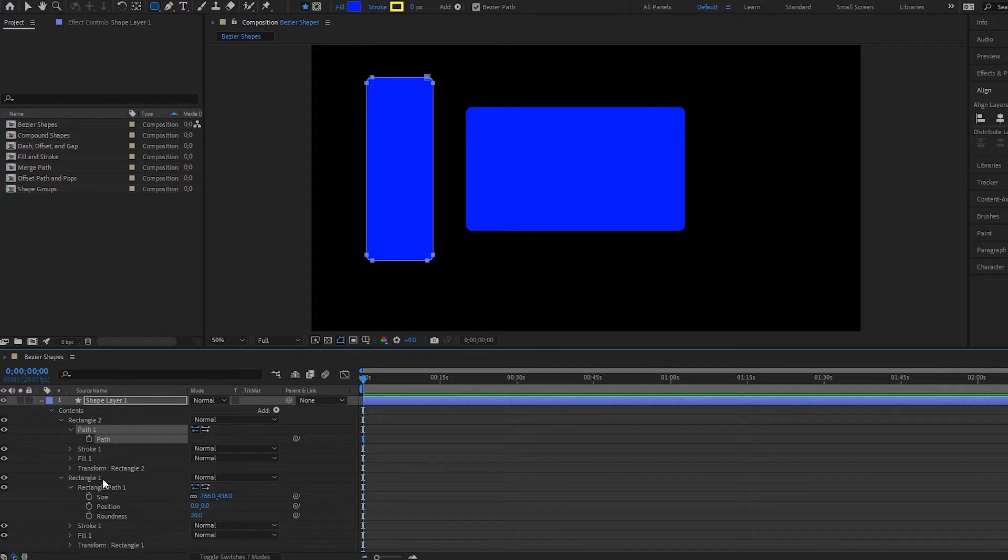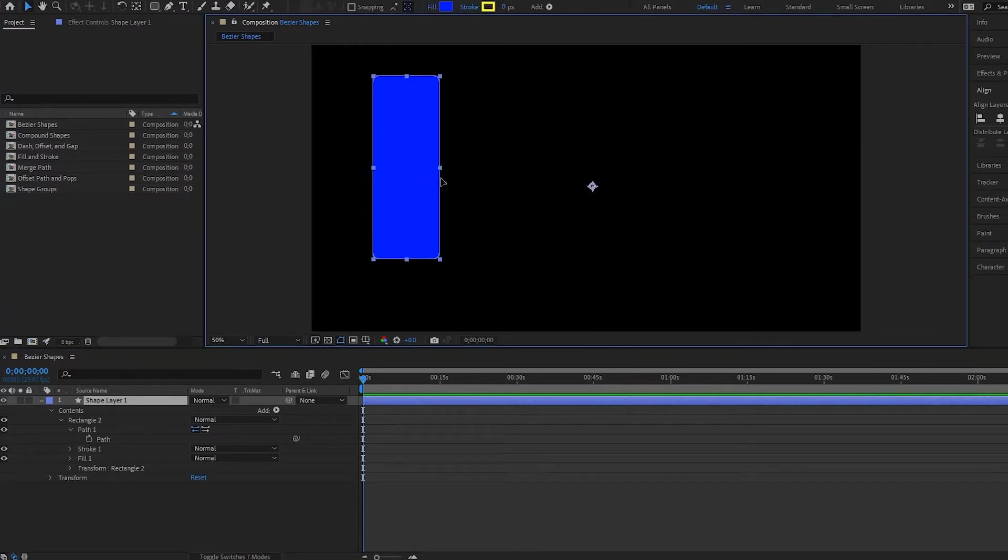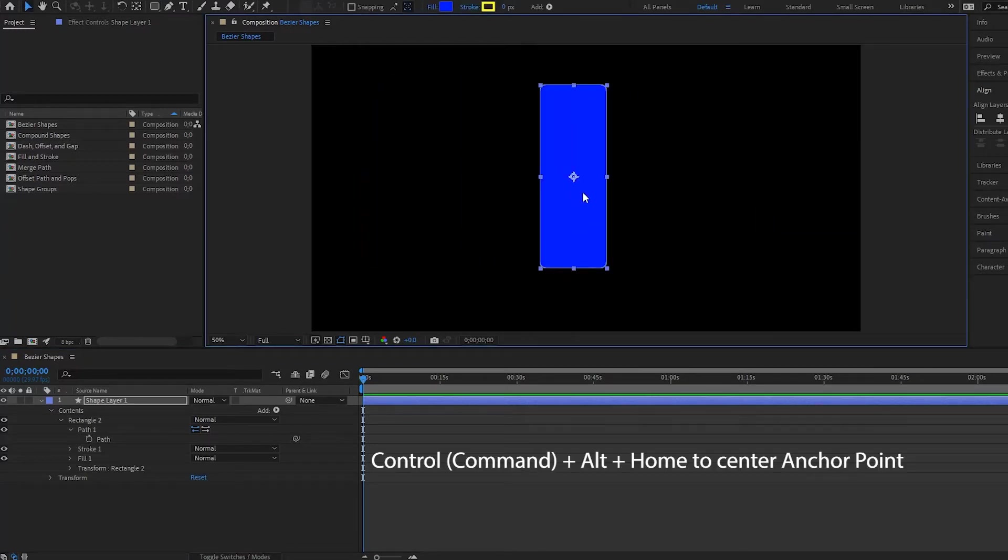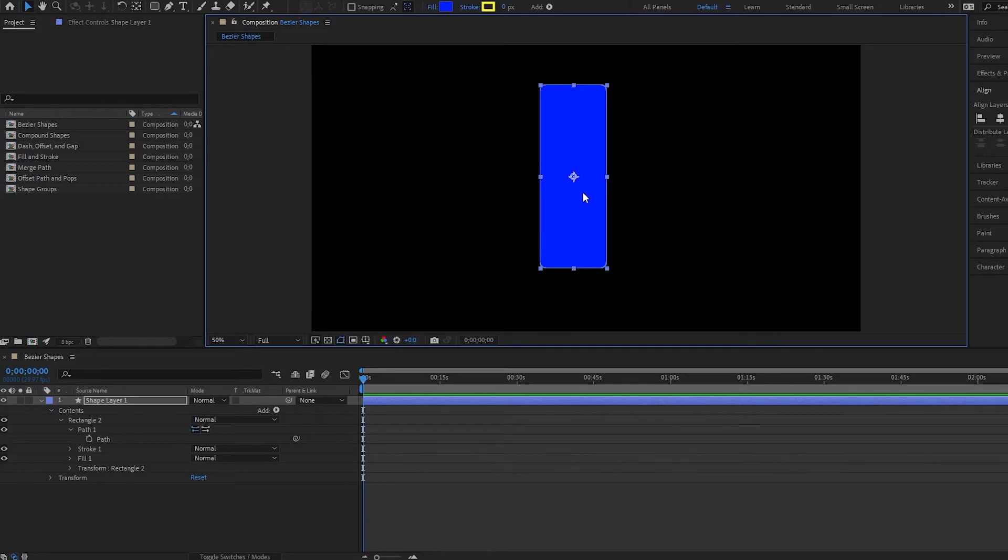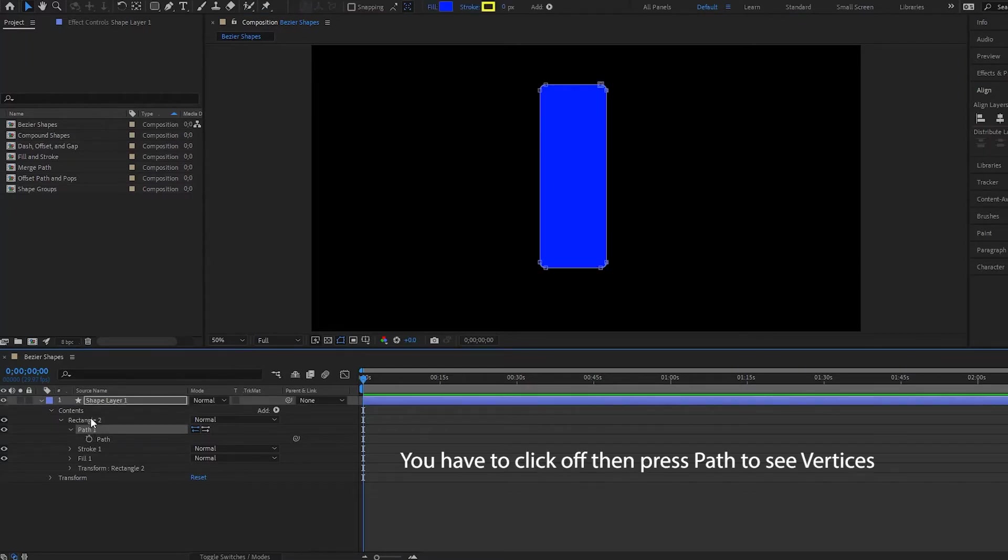Now I'm going to delete this first rectangle and drag this over and put the anchor point in the middle. Now what can we do with this? Well notice that if I click off here and then select on path one, you will see that we have these different vertices.